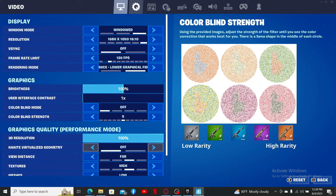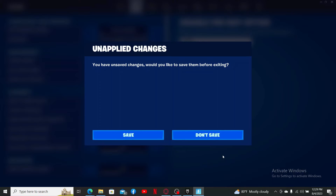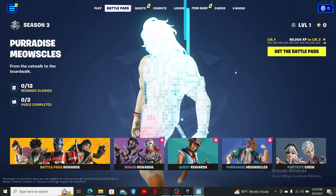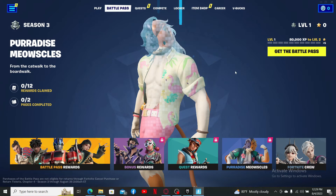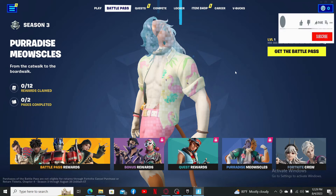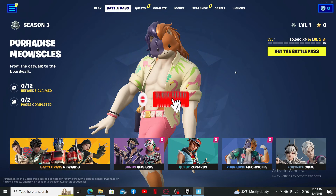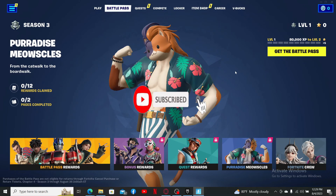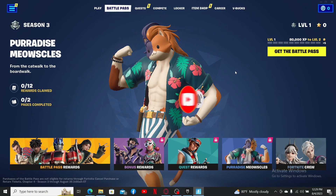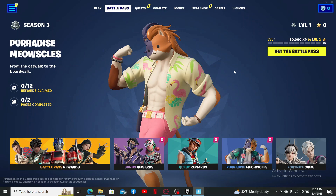After doing so, you'll be able to change your language in Fortnite right away — that is how it can be done. If you found the video to be helpful, go ahead and give us a thumbs up. Don't forget to subscribe to the channel and hit the bell icon so that you'll never miss another upcoming upload from us. I'll see you soon with another tutorial video — goodbye till then.